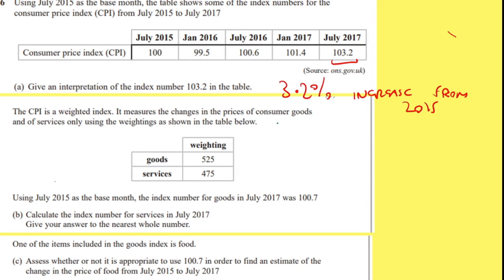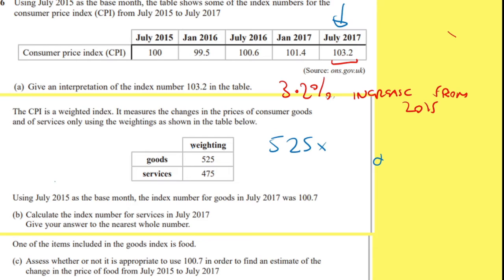What you've got to understand really is that the original index number at the top is an average of your goods and your services. So you need to remember how to do your weighted average. Your weighted average would be: get your weight, which is 525, times the actual number. And for goods, we've got 107.